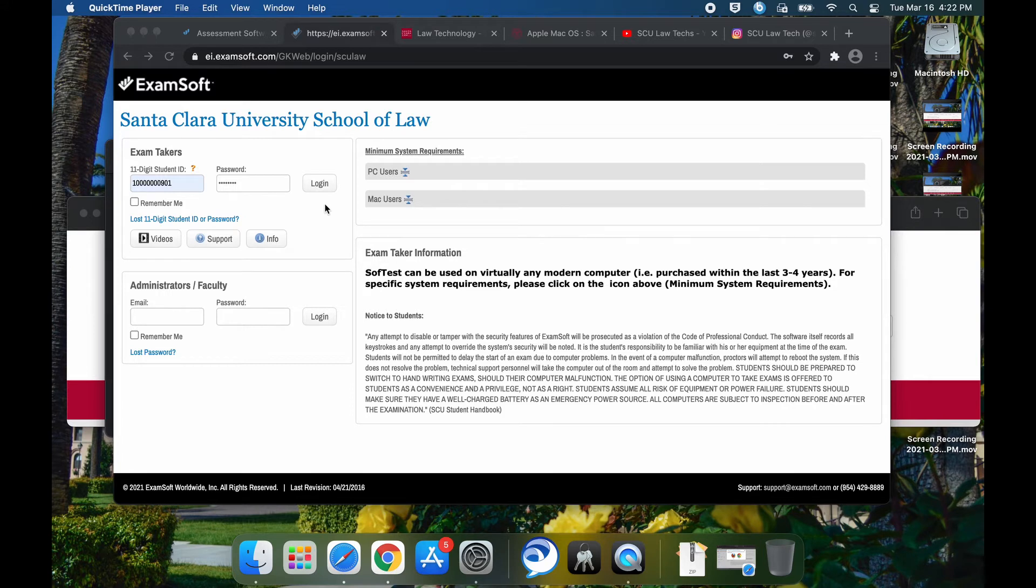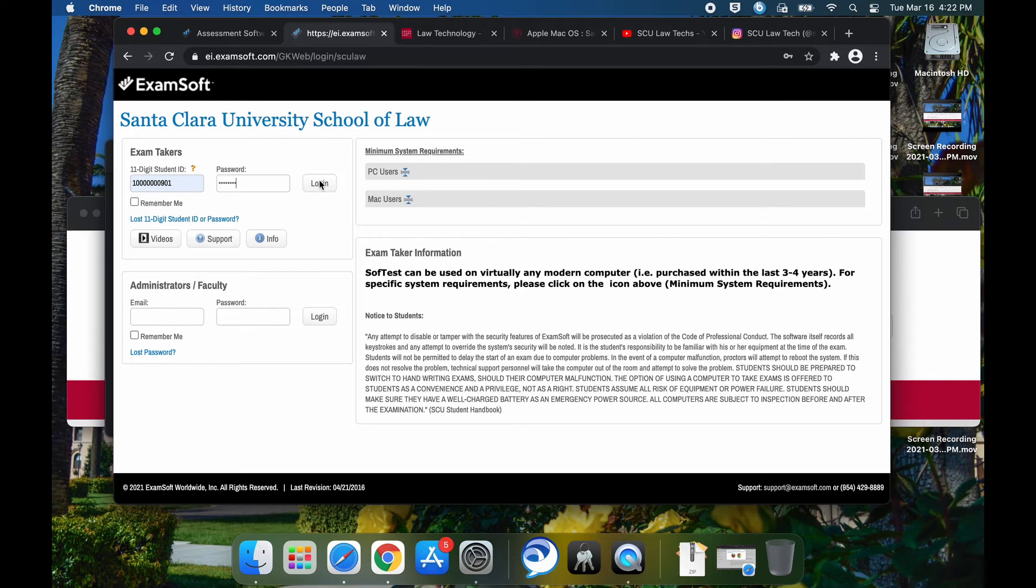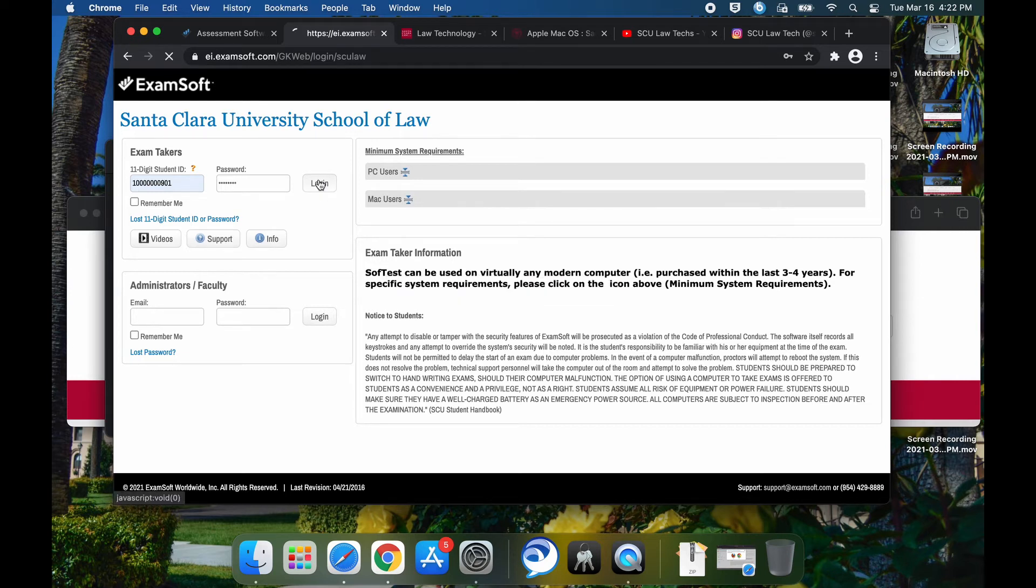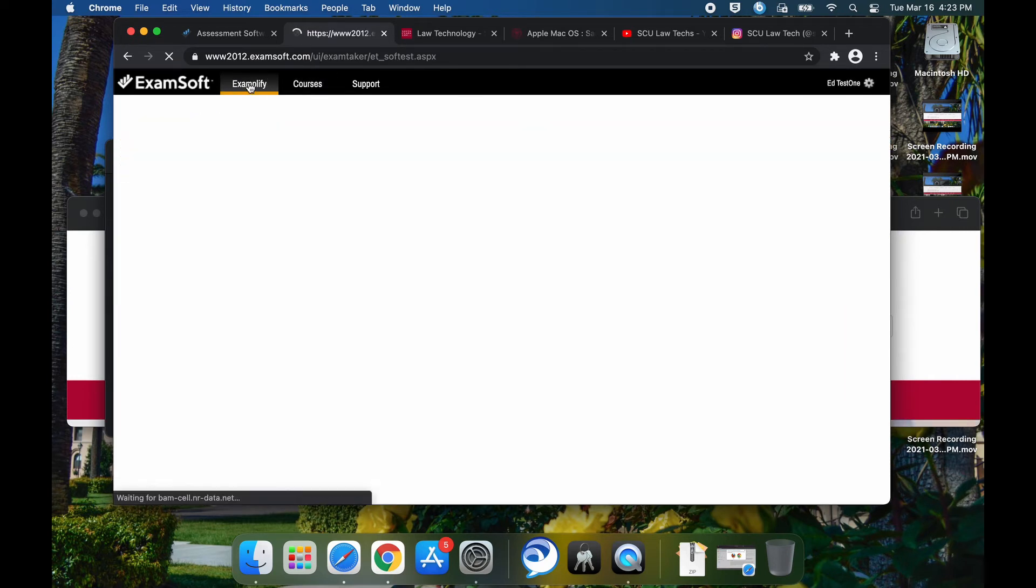Now that you've logged out and made changes to the initial password, now you have a new password. Go ahead and put that new password back in and log back in just to test it out. And we're back in.